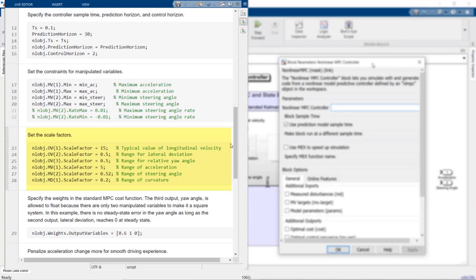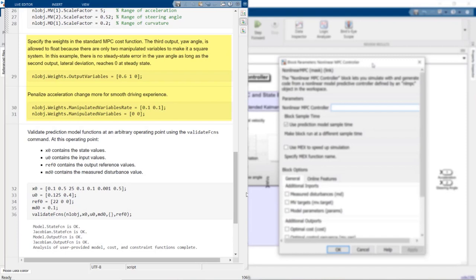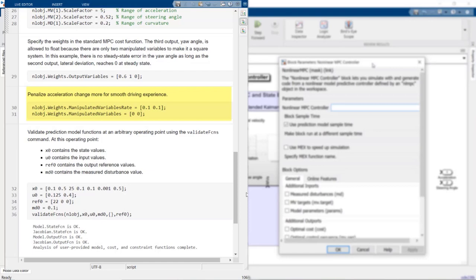In this section, we set the scale factors for the outputs, manipulated variables, and measured disturbance. Finally, we specify the weights in the MPC cost function. In this example, we're trying to control three output values with only two manipulated variables, leading to a non-square system. Therefore, we're prioritizing the reference tracking of two of the outputs — the longitudinal velocity and lateral deviation — by setting their associated weights to non-zero values. We also set the weights for the MVs and MV rates. The selected weights for MV rates ensure a smooth ride by letting the acceleration and steering angles change in small increments. The zero weights for the MVs indicate that they don't need to track any reference values.